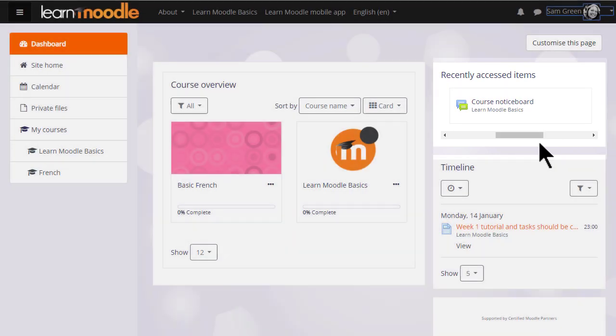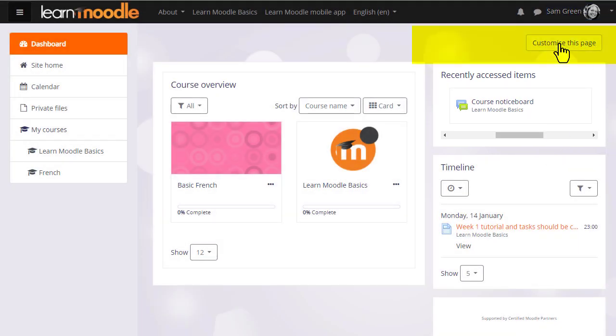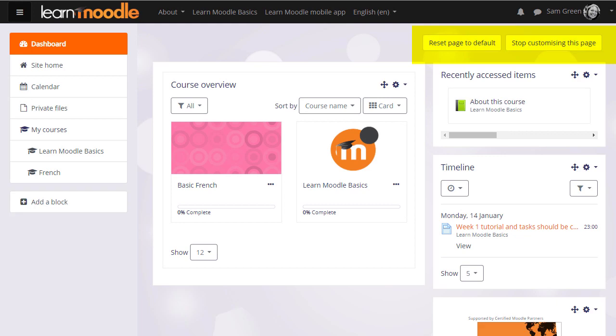You can customize the dashboard by clicking the Customize button and reset it back to the site's default by clicking the Reset button.